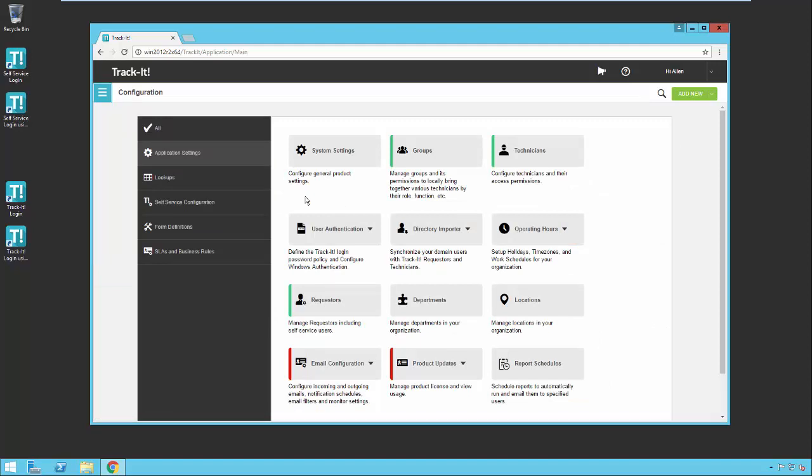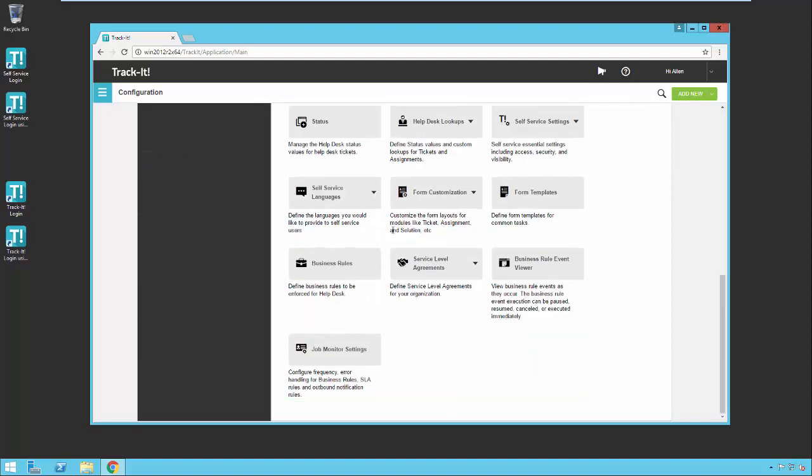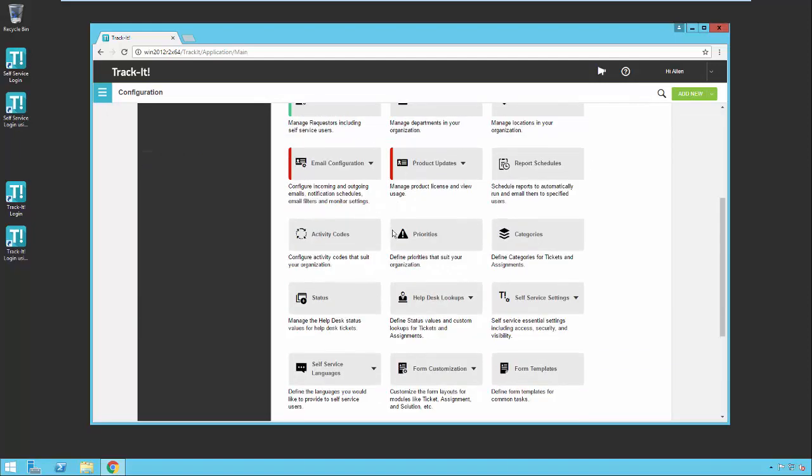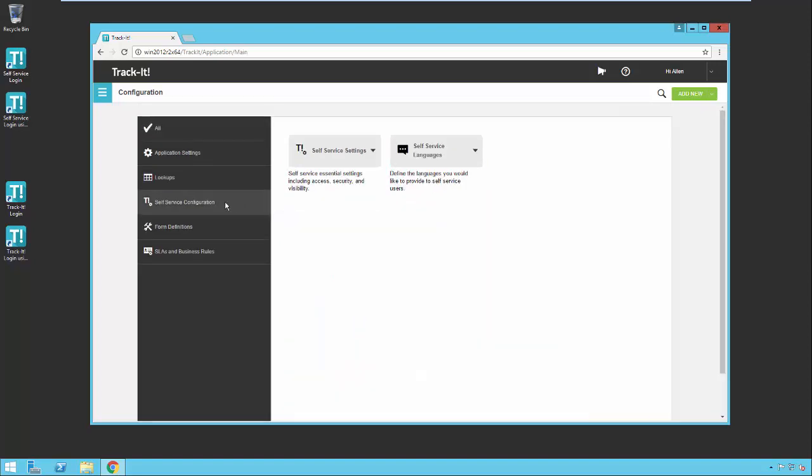On the left you'll notice a toolbar that offers different groupings of the various settings. If I click on all, then the screen will show me all the settings available within the TrackIt application and I just have to scroll through each one. If I'm looking for something specific to self-service, for example, I would just click on self-service configuration and the screen will automatically only show me things that are relevant to self-service.